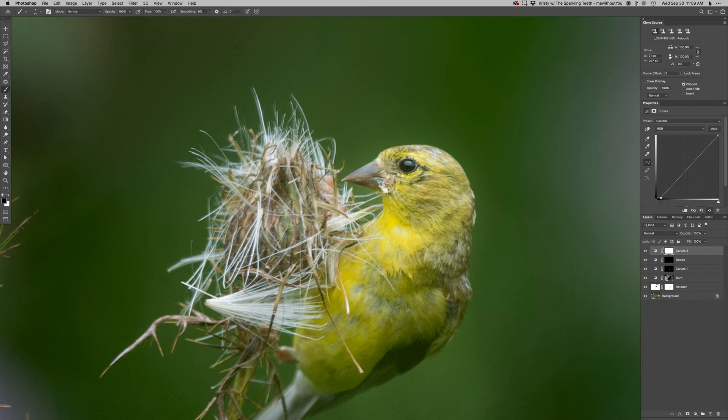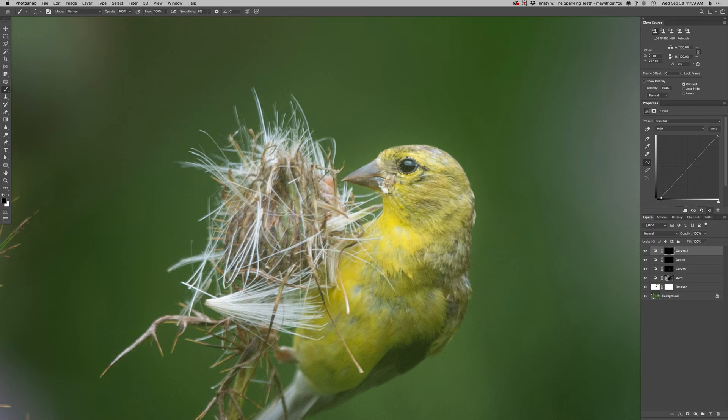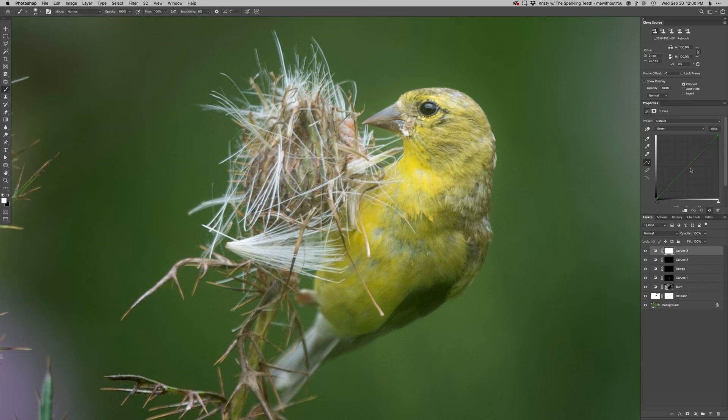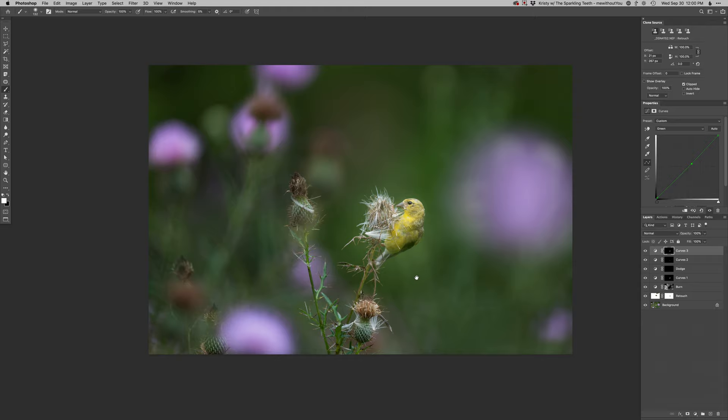So I'm gonna do another curves layer. Drop that black point and then just paint it back in around the eye there and then probably hit this dark area down there. And then yeah, like I said it's just a little green so another curves layer. Just pull some green out of it and then just softly paint some of that in on the bird to give it more of that yellowish color that it really has.